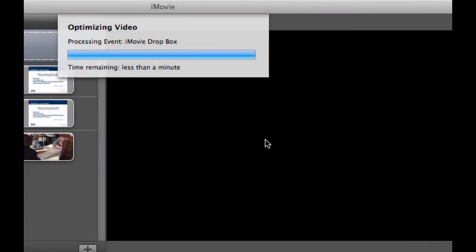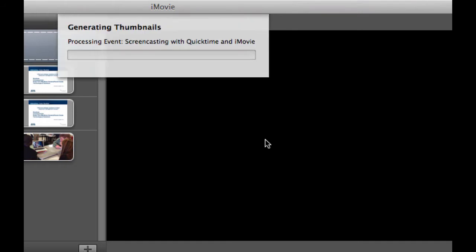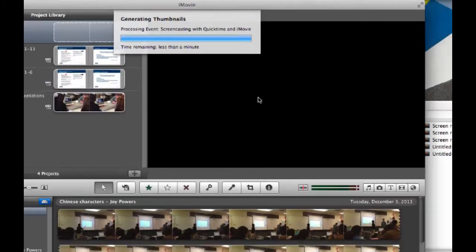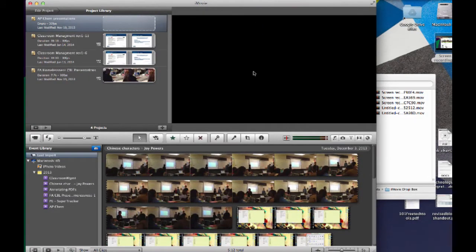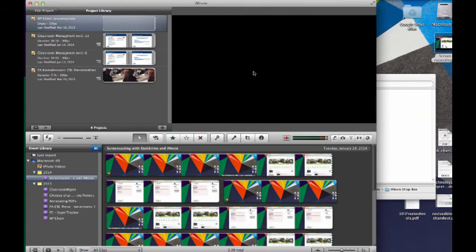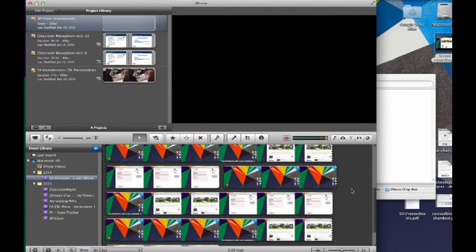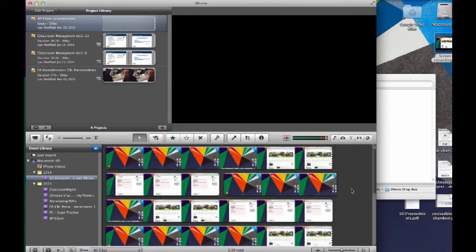Depending on your footage depends on how much wait time you will have between the process of optimizing the video, generating the thumbnails, etc. You'll see that now I have that new event with all of my different screencast clips in there.